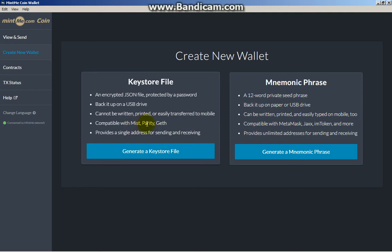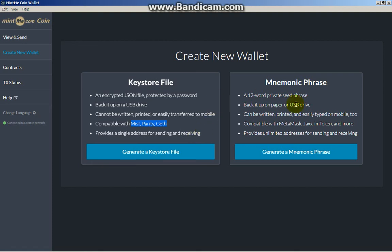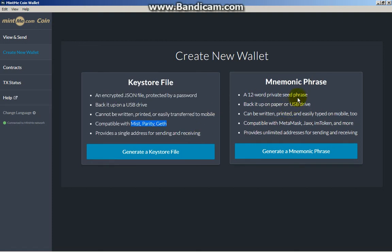Just like Mnemonic Phrase, not really printed or easily transferred to mobile. This thing is like a computer-only wallet. Compatible with Parity and Geth. I think these are other wallets you could use. It provides a single address for sending and receiving, so you can receive and send here, same with Mnemonic Phrase.